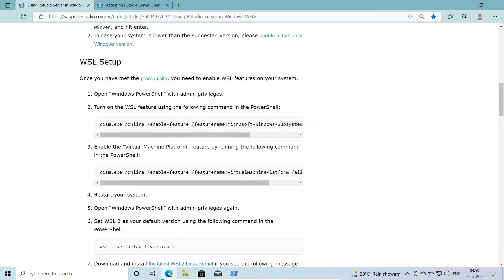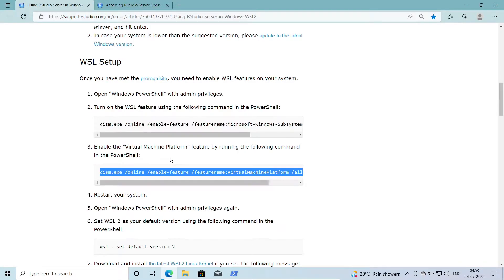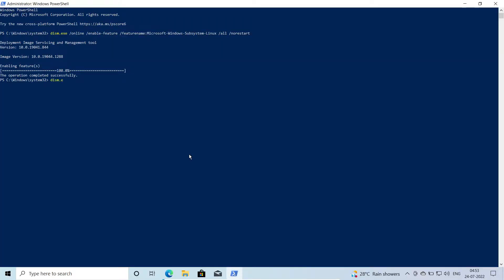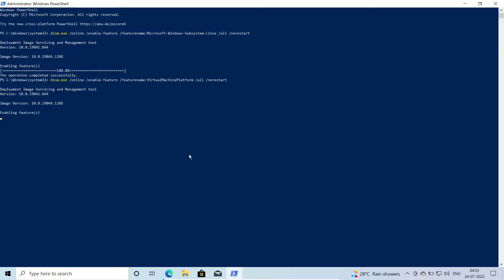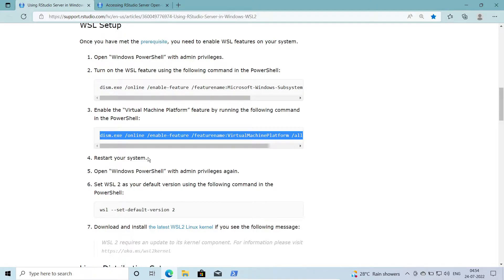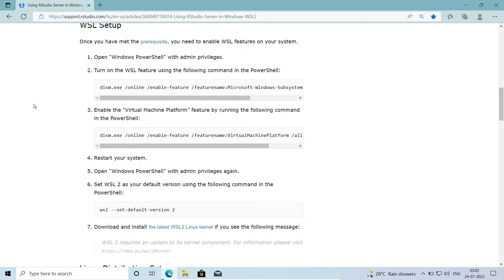Next, we execute the command to enable the Virtual Machine Platform. This operation has completed successfully. The next step is to restart your system, so I'm going to restart now and we'll reconnect after the reboot.